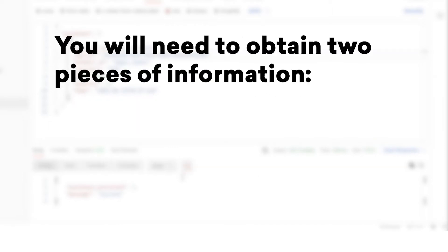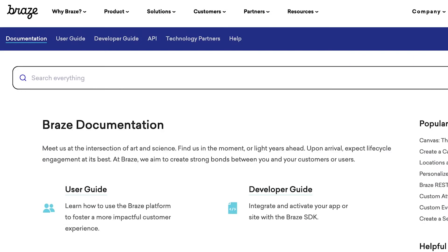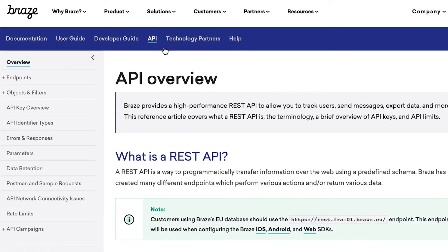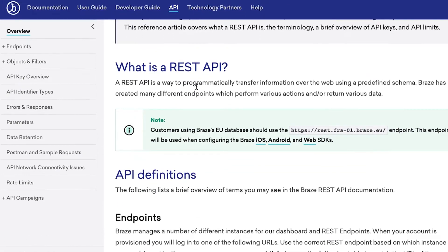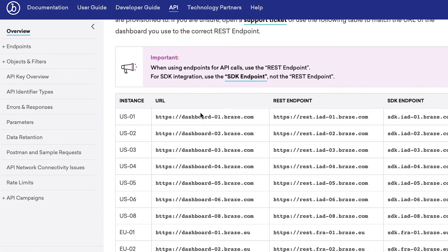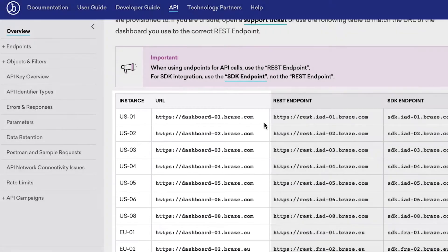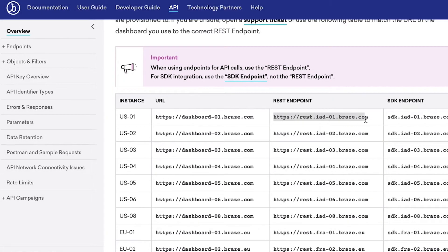For this, you will need to obtain some information: your API endpoint and your API key. Navigate to our API list in Braze documentation to find your API endpoint. You'll need your cluster URL information to select the right one. Reach out to your CSM or account manager if you don't know this information.